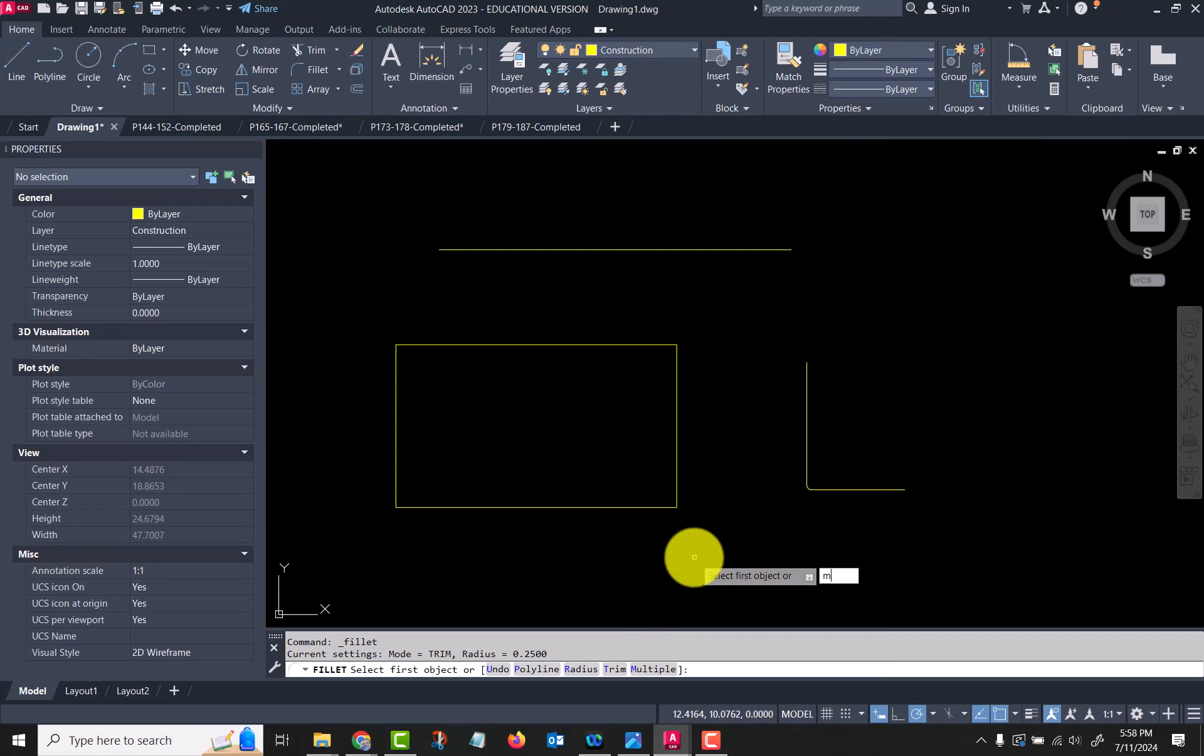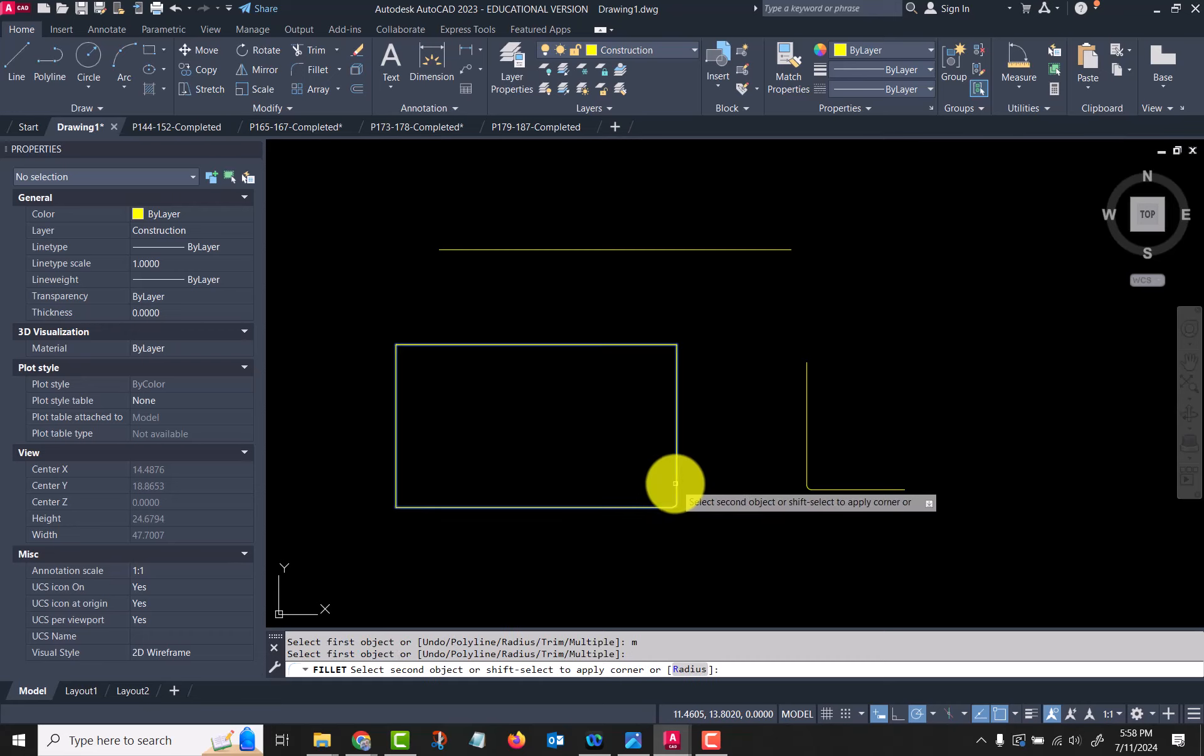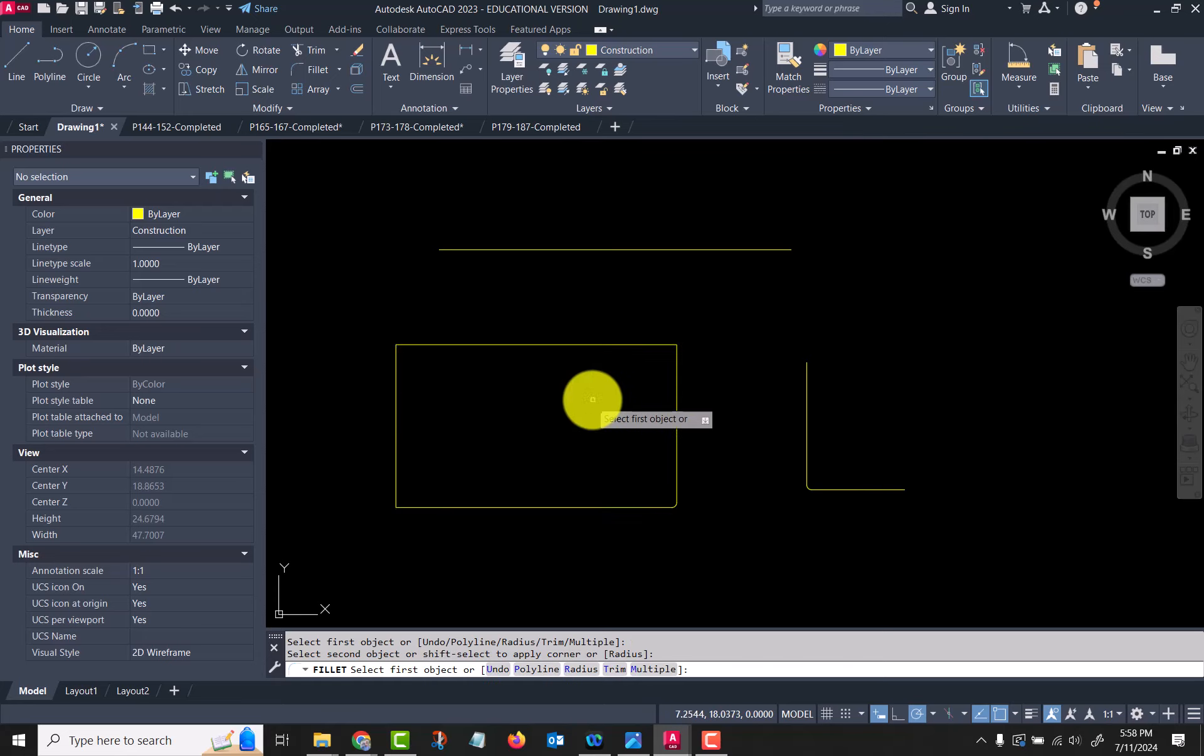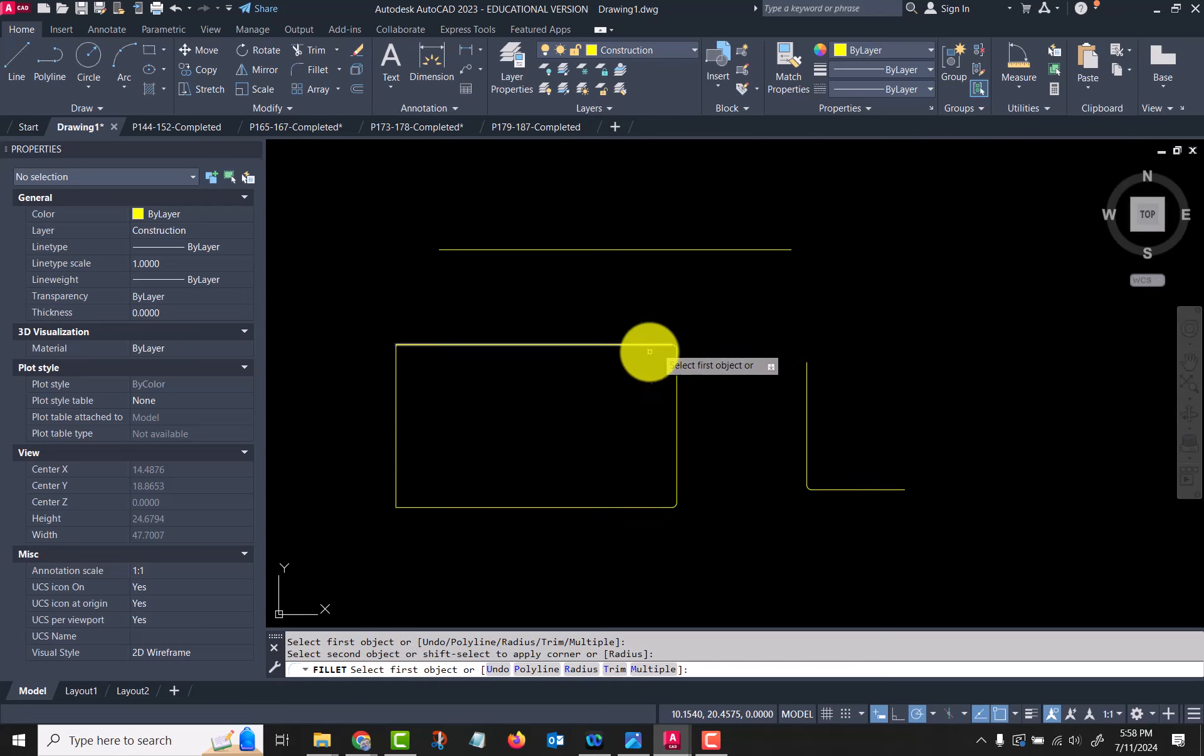If I hit multiple, it means that I can fillet multiple corners in the same operation and not have to restart it over again.